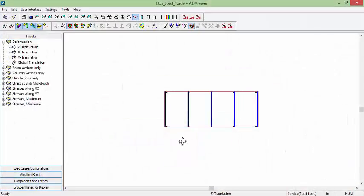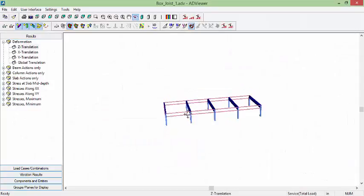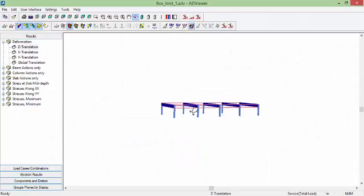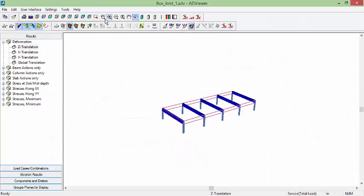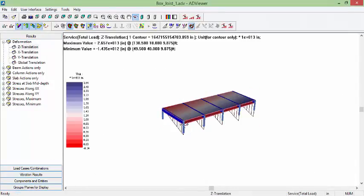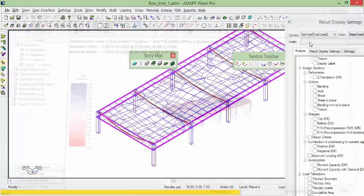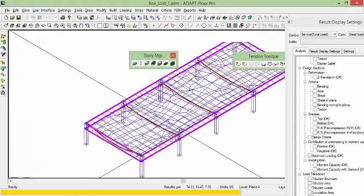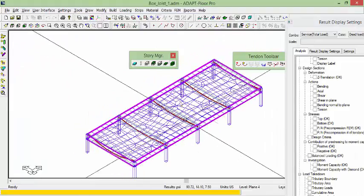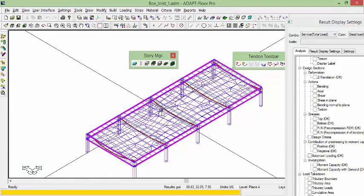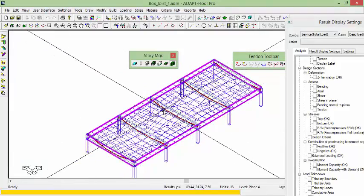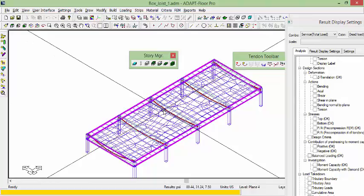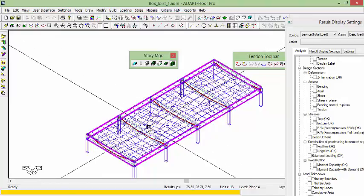And again, we get a stability warning. And we get essentially the same result. And what's happening is the beams in this case are referenced only to the current plane, which is the topmost plane. They're actually not referenced to both the top and the bottom slab. So we get this situation where we get an unstable model.